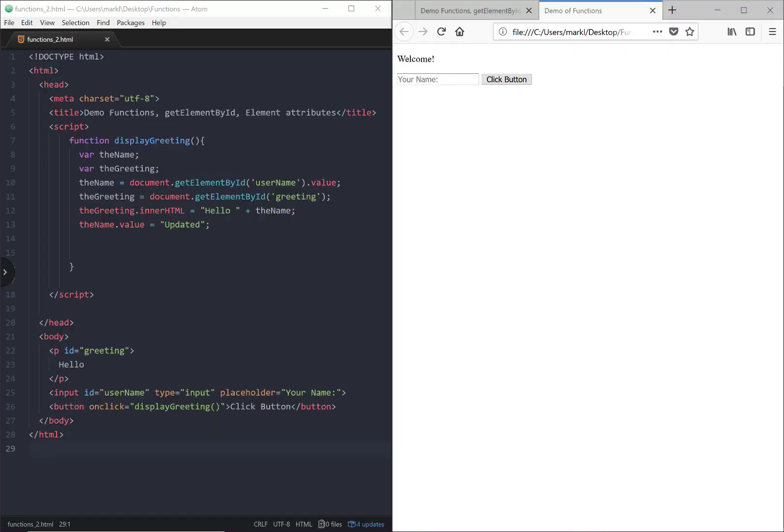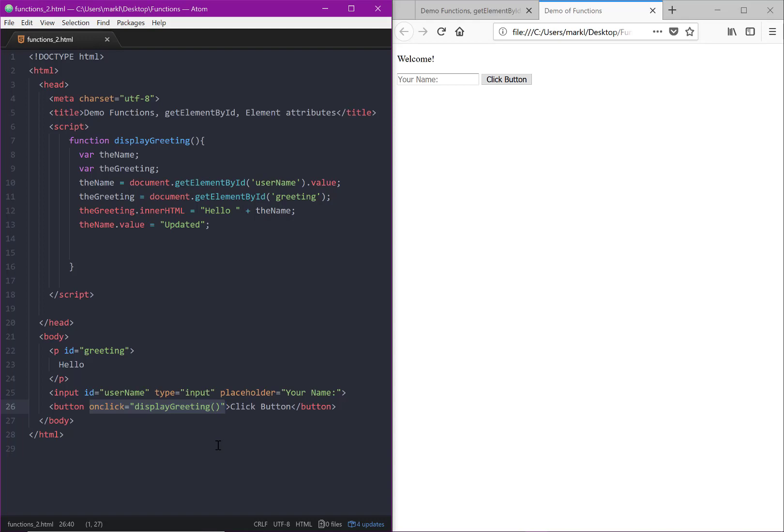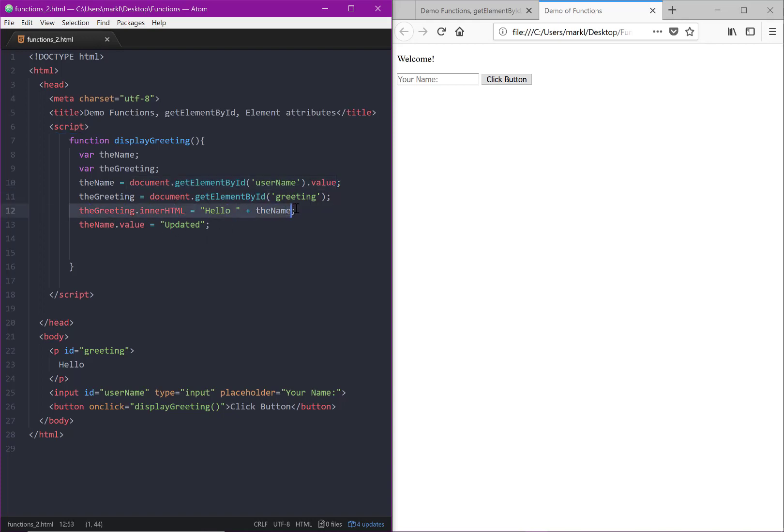Alright, in our last video we learned how we could create a function and call that function based on a click event on one of our elements. In this case, we clicked on a button and then used getElementById to get the value of the input that the user entered.